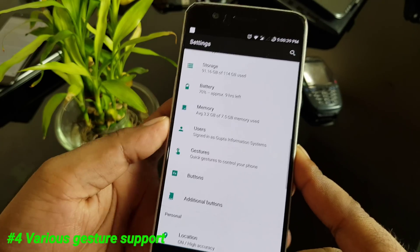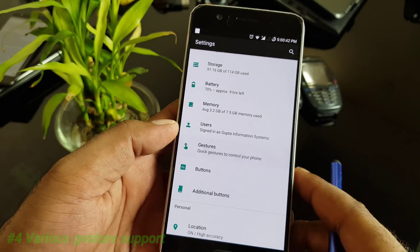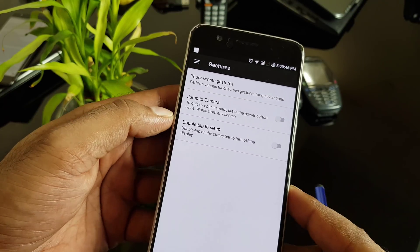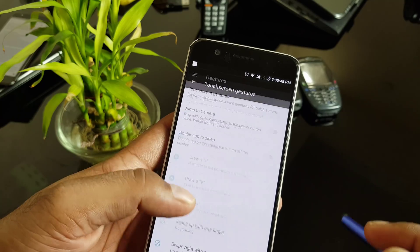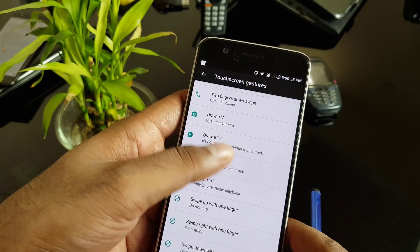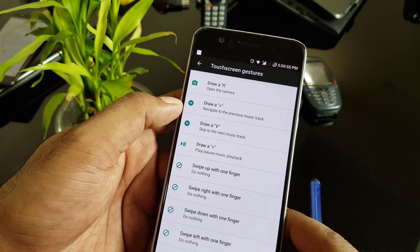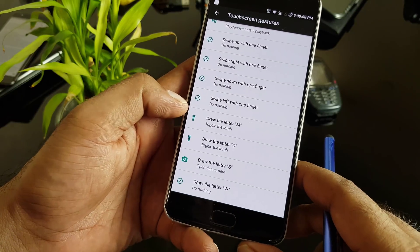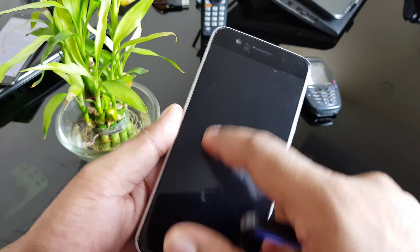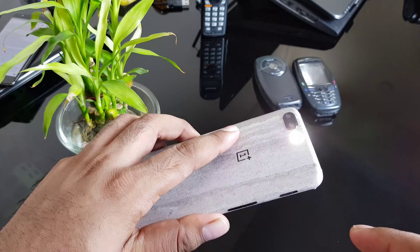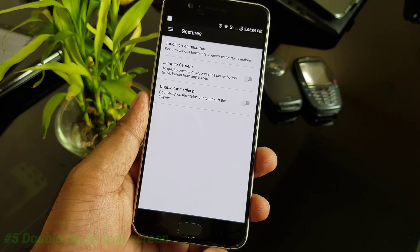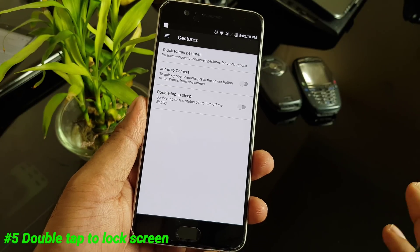LineageOS comes with so many built-in gestures. In the details section you can see touch screen gestures: jump to camera using the power button, double tap to sleep. Going further, there are many cool things you can draw — for example, draw a figure to open the camera, navigate the music bar, and configure custom gestures. Drawing O here launches the flashlight, drawing S should launch the camera pretty quickly.